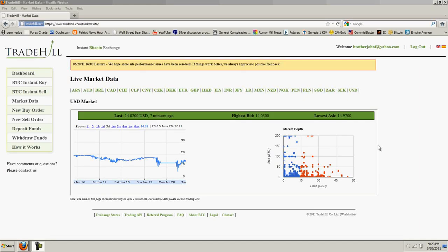Good evening everyone, time for another Bitcoin report. You're looking at live market data feeds from Trade Hill. Mt. Gox is still down.